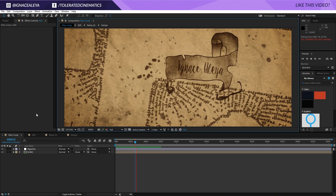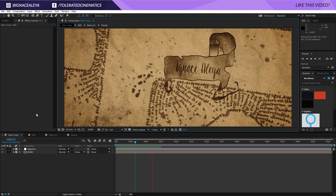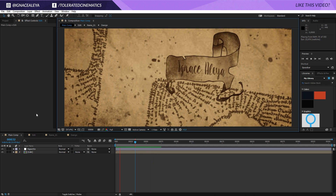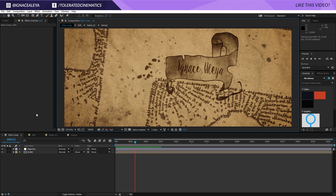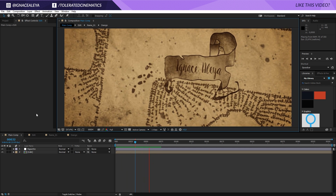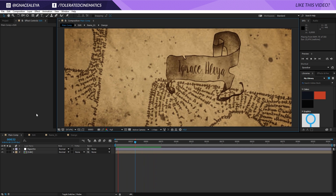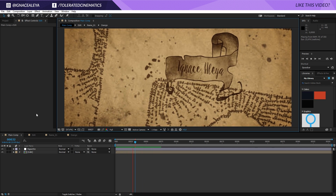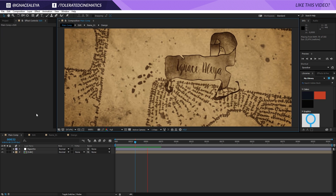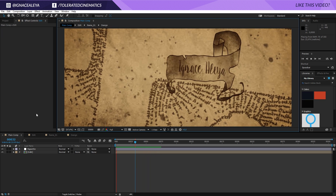Hello, I am Iñá Zálea from toleratedcinematics.com and today I will be showing you how to create a Marauders map from Harry Potter just like this.